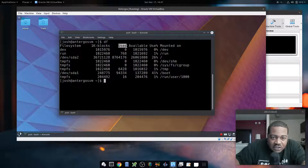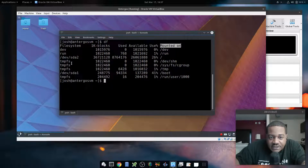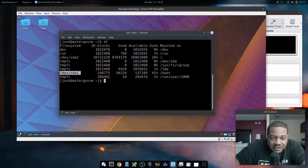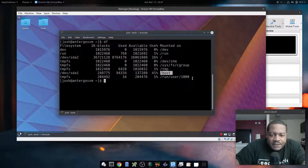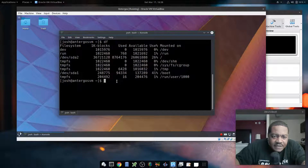Then it shows the used amount of bytes from the full block size, then the available size left over, then the used percentage, and then the mount location. SDA2 is normally mounted at root, and SDA1 is normally at boot since it's the first partition on the drive. That's the information pulled up by the basic command.